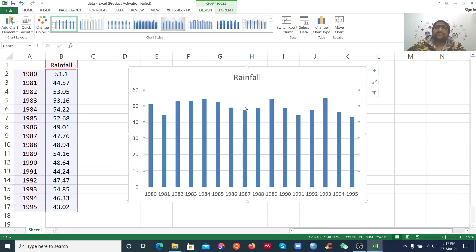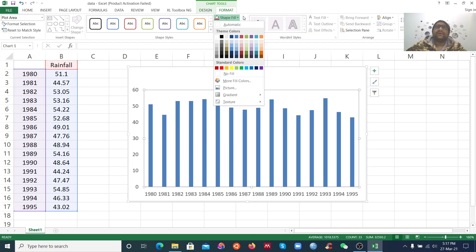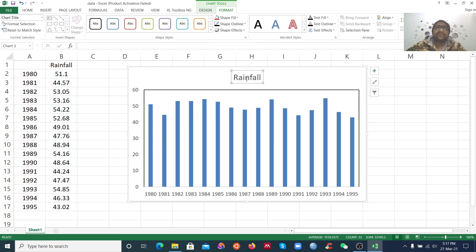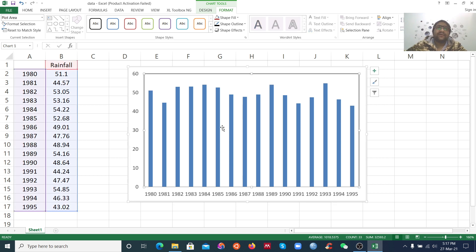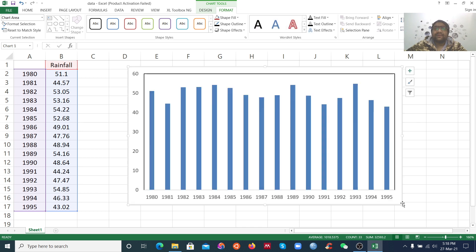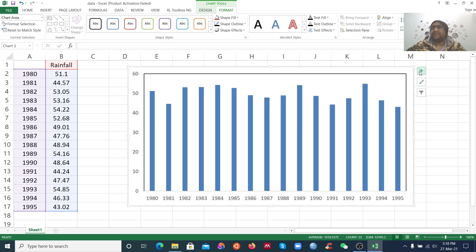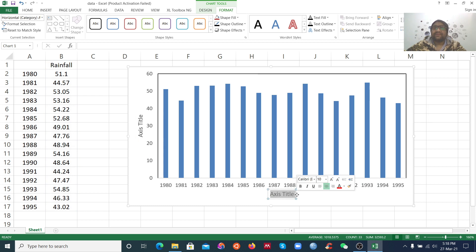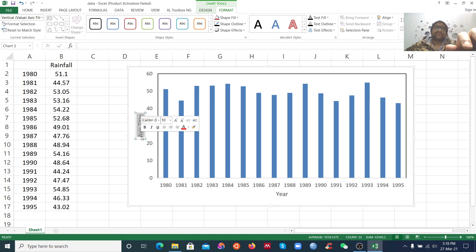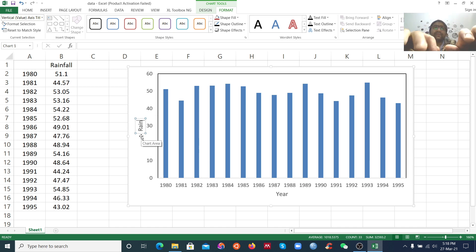I want to give the bars an outline in black. This is rainfall data, so you may not need a title here. This is the year axis. To add axis labels, click the plus sign. Give the X-axis title as Year, and the Y-axis title as Rainfall in millimeter.